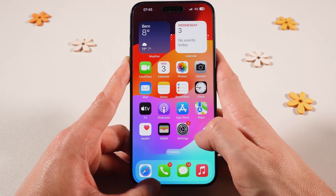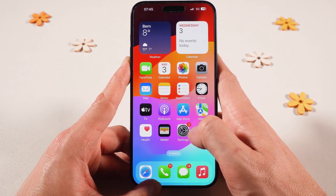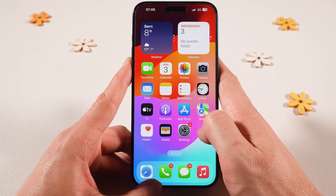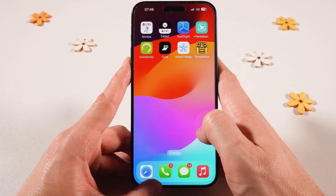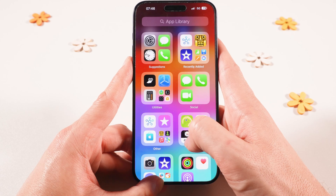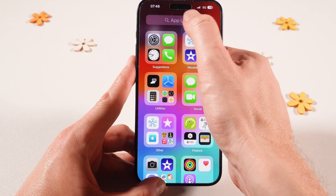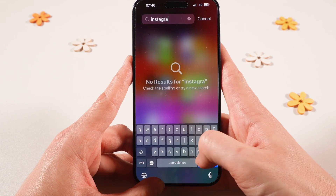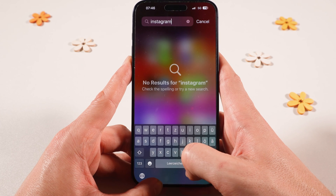So let us go back to the home screen now. I have Instagram, Tinder, and Bumble installed on this device. However, as you can see, when we browse through the home screens, none of these apps show anymore. Also, when you go to the last home screen — the App Library — even there those apps are now hidden. So when you search for Instagram, nothing will show up, even though Instagram is actually installed on this device.